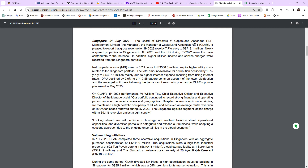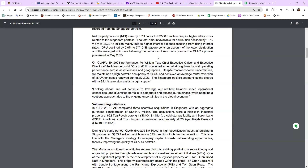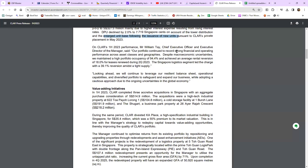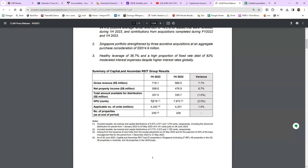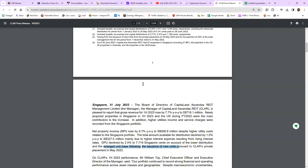The reason the DPU declined is due to higher interest expense resulting from rising interest rates, and also the issuance of new units enlarging the unit base. On the back of rising interest rates and more units issued, a slight dividend decline is understandable. It is not because of poor business — if it were due to poor business, we'd have to be more careful.